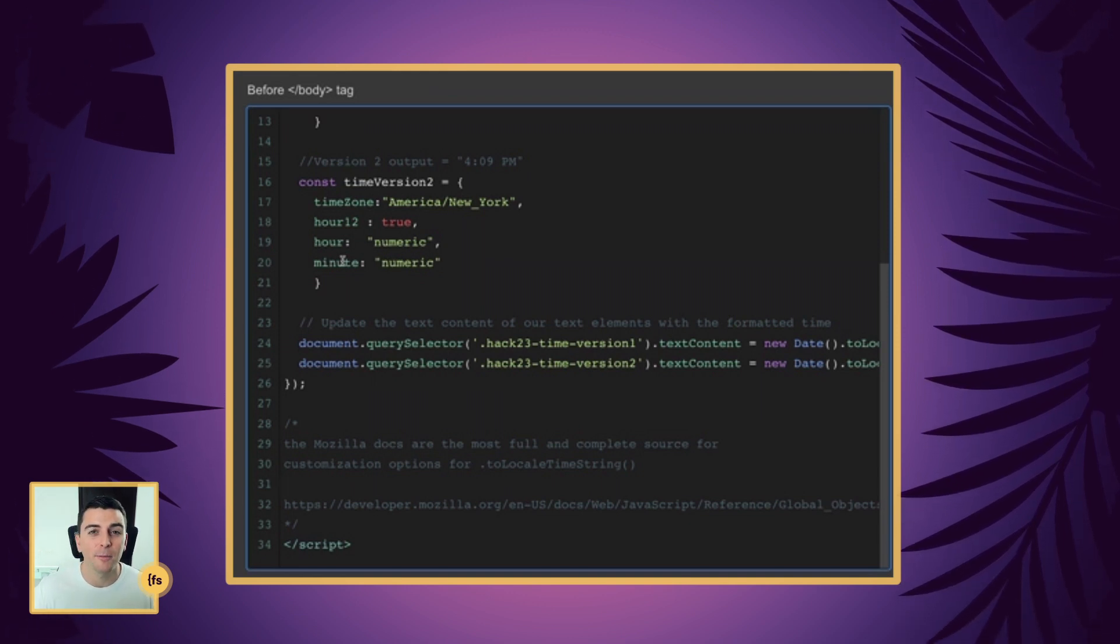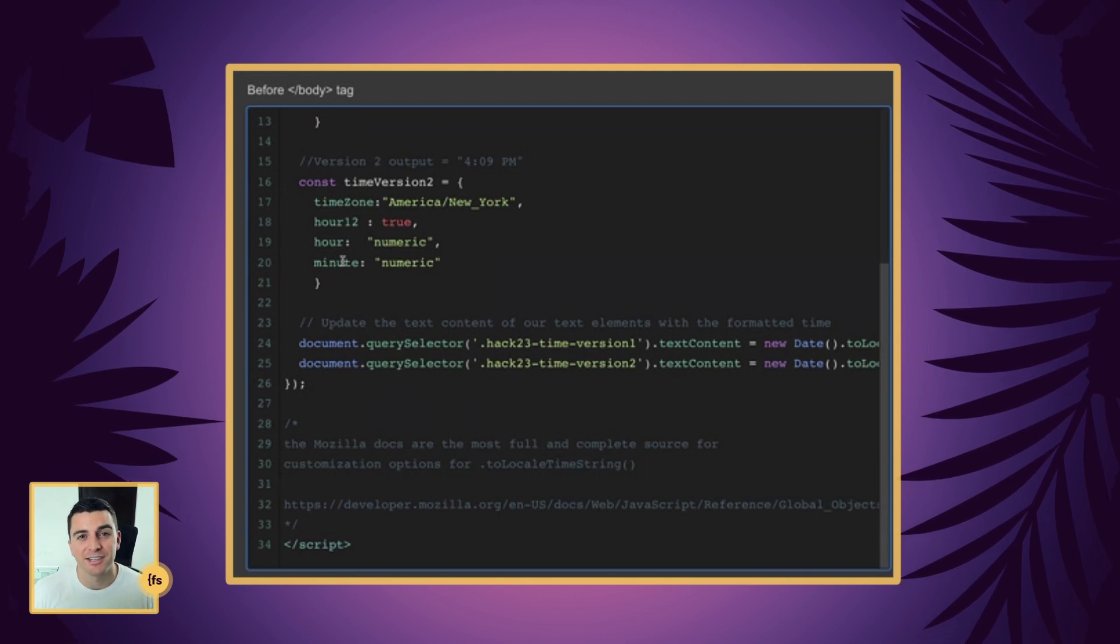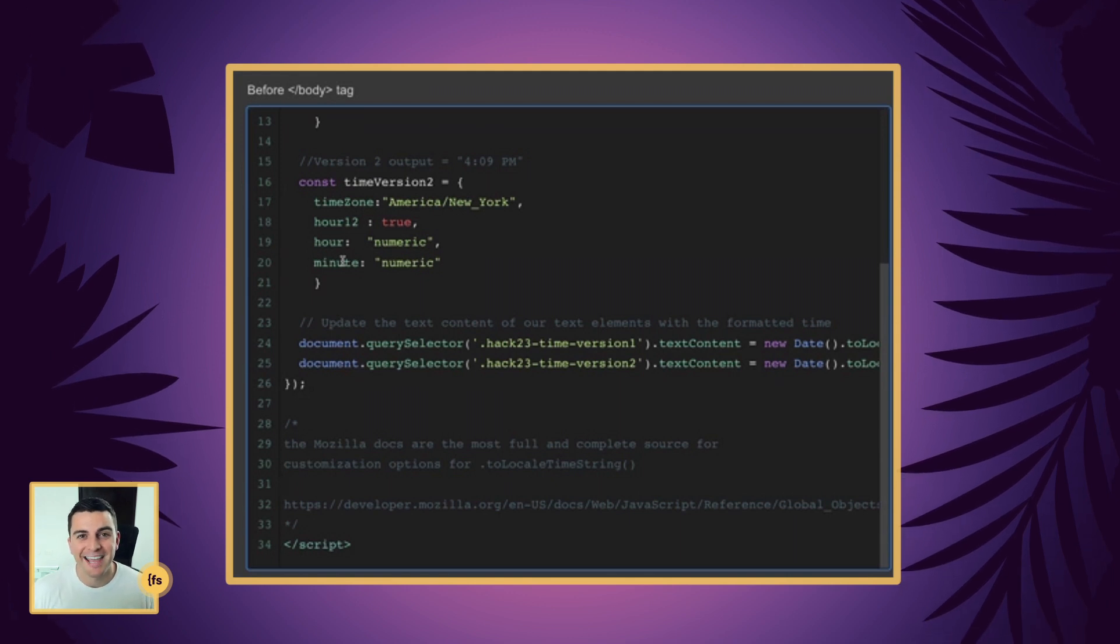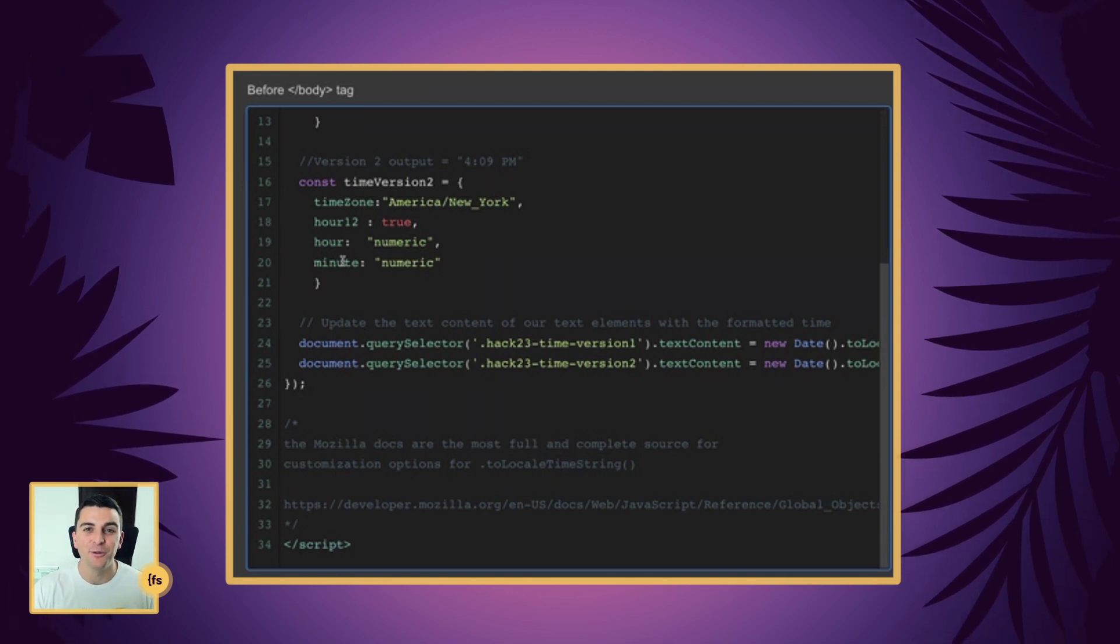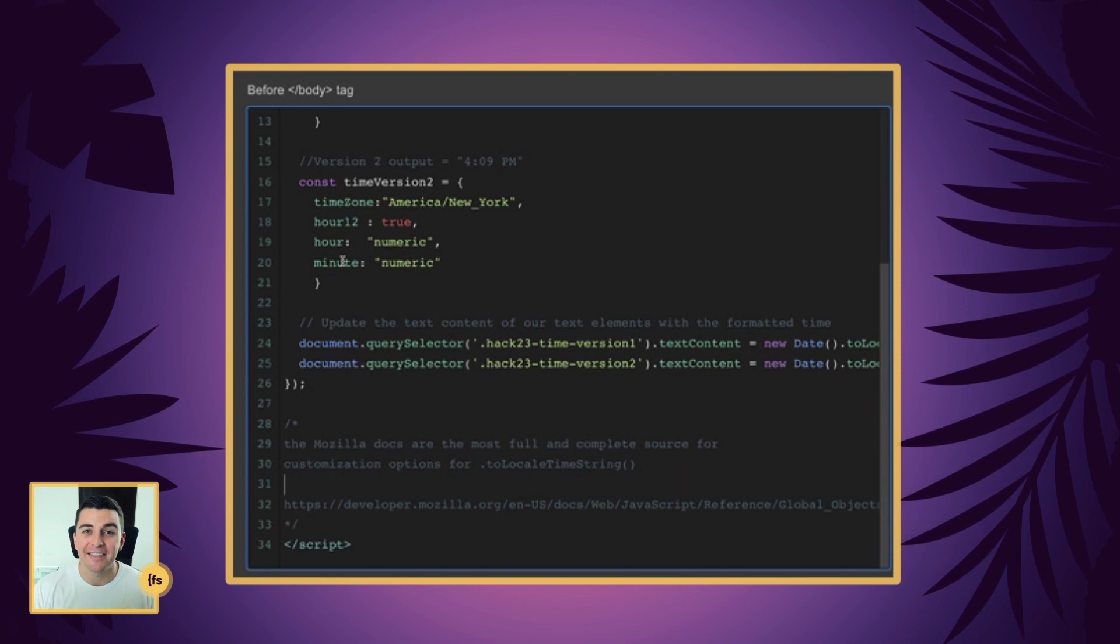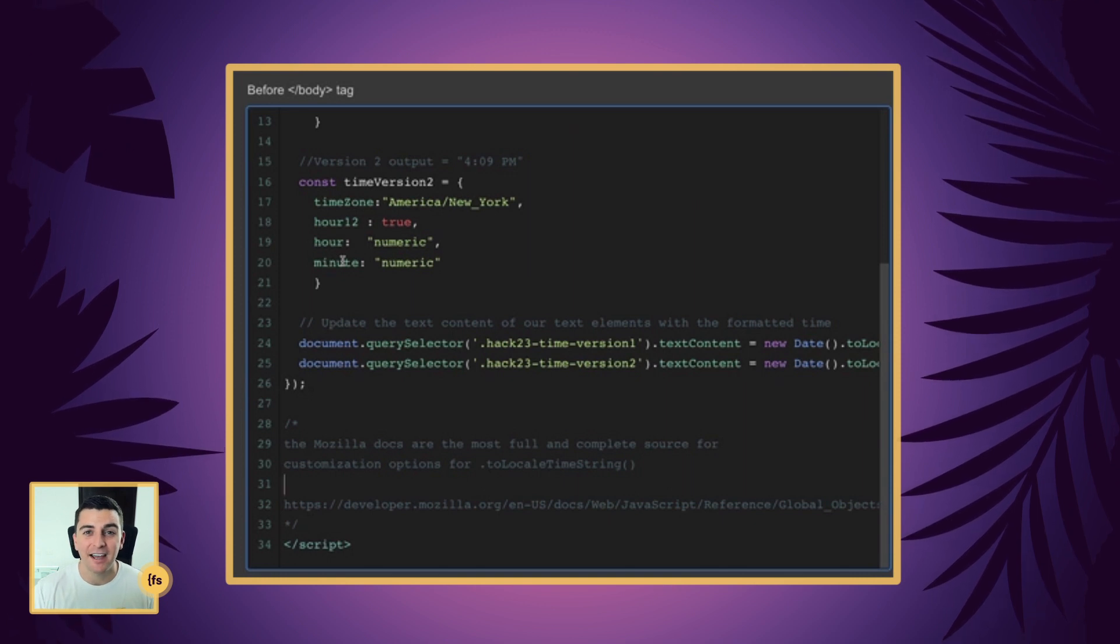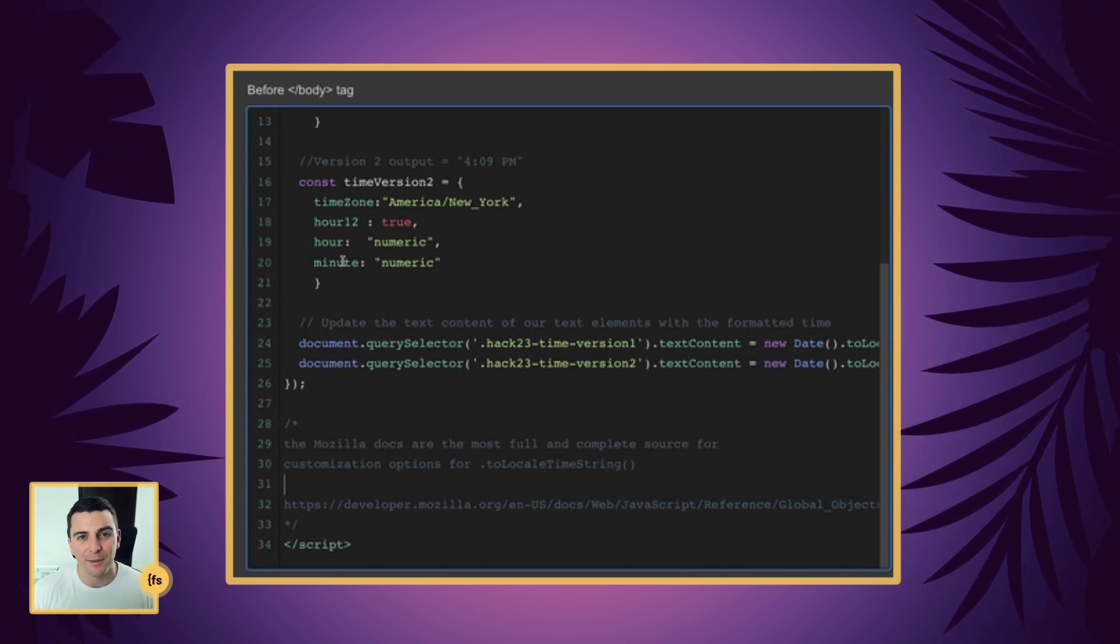Then it's going to format on the page based on the options that you set. And that is how you can display the live time in real time on the web page.